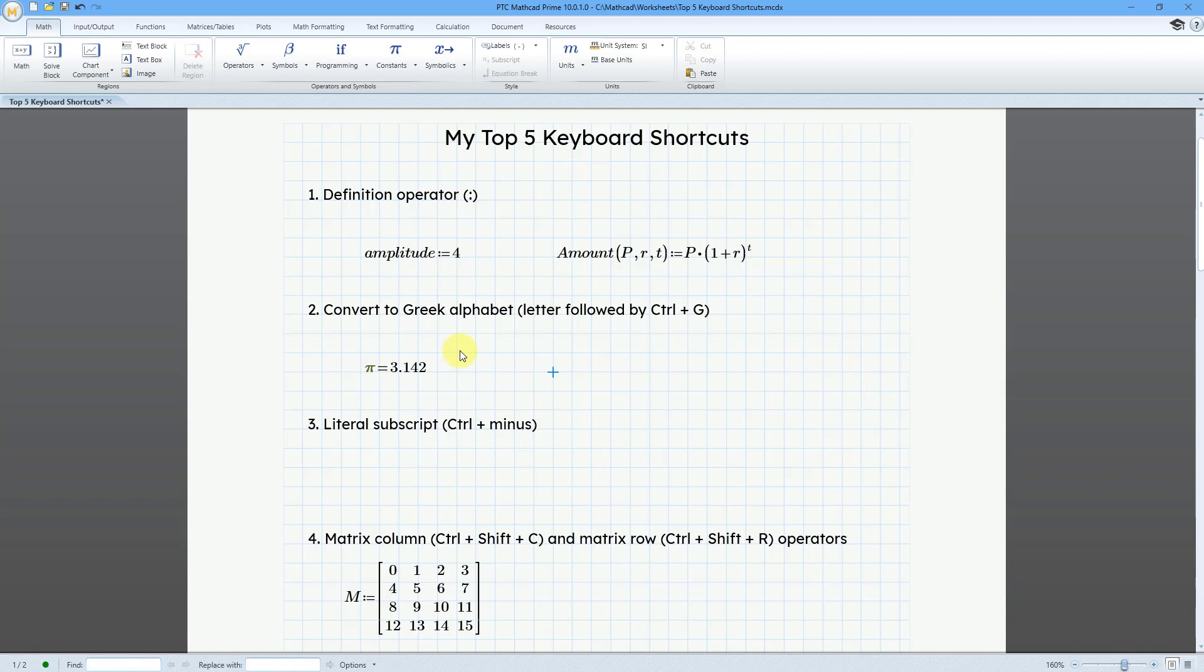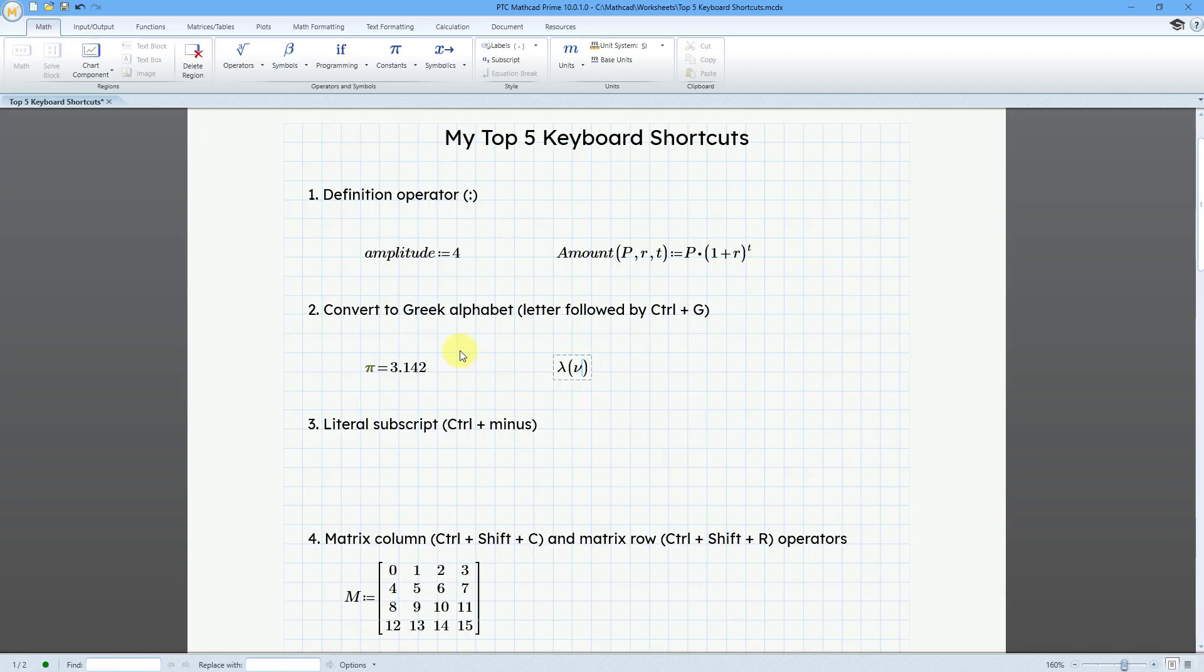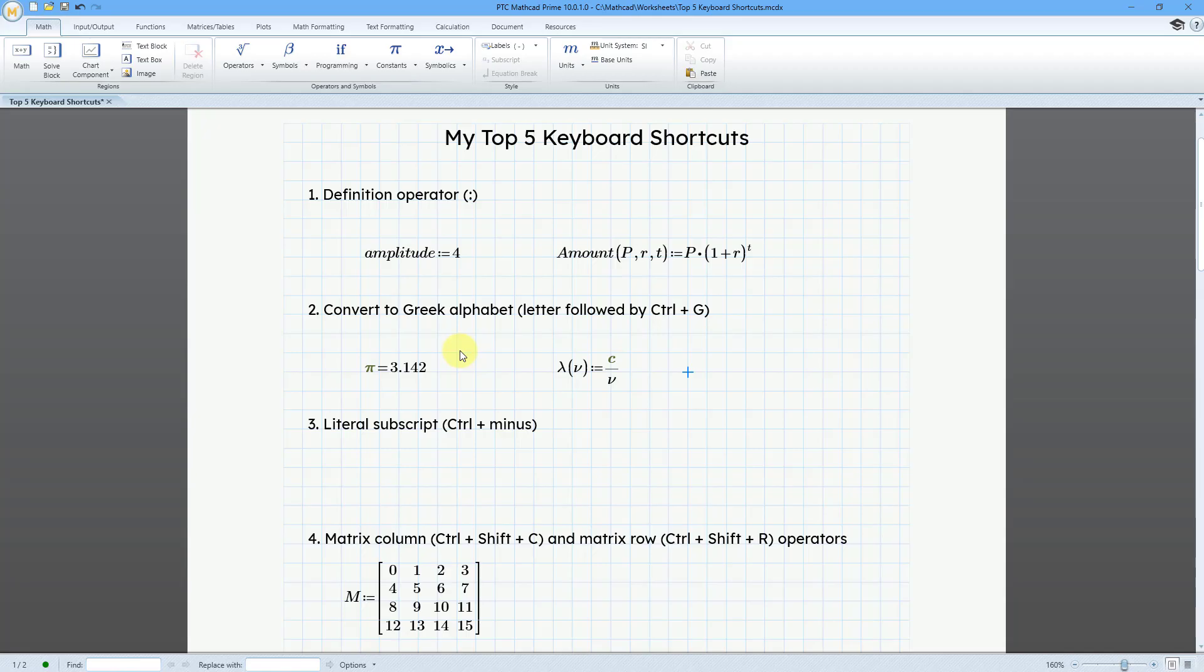Or I could define a function, for example, for wavelength. Let's do lambda, Ctrl G, as a function of mu, n, Ctrl G. And this is going to be equal to, once again, I am using the definition operator. And this will be c, my constant, divided by mu, n, Ctrl G. And there we have our new function defined.